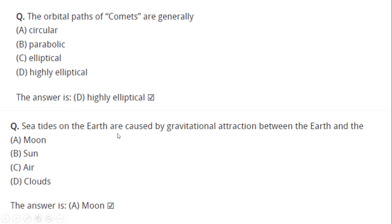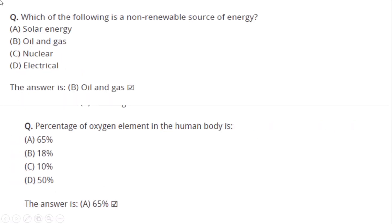Tides on the earth are caused by gravitational attraction between the earth and the Moon. Which of the following is a non-renewable source of energy? Answer: Oil and gas — both are non-renewable sources of energy.